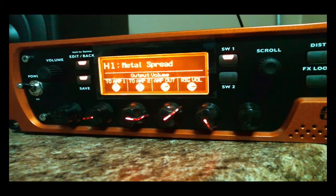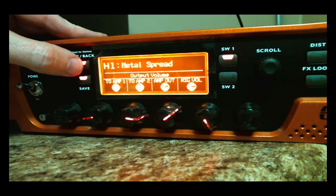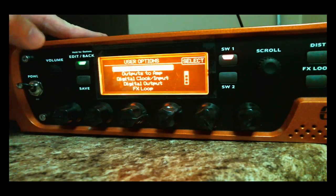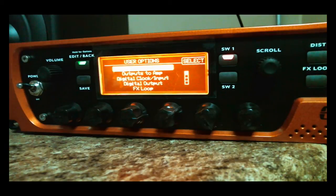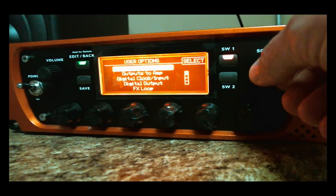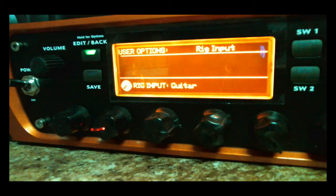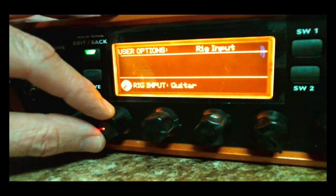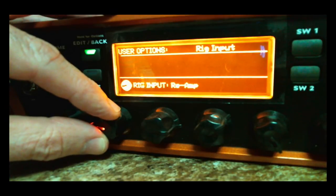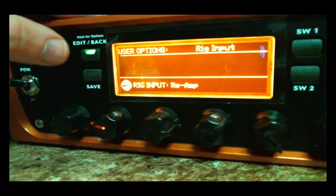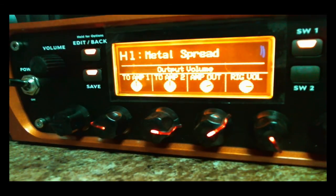The first thing you're going to have to do on the 11 Rack to set it up for reamping is go to the edit back button and hold it. You'll see it changes to the user options where you can scroll. Where you want to be is Rig Input — then press the SW1 button and go down to the knob, which will be lit, and choose Reamp. Then just hit your edit back button again and you're done. You've got to set the 11 Rack so its input mode is in Reamp.